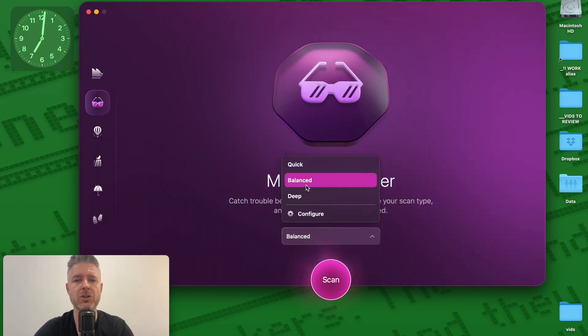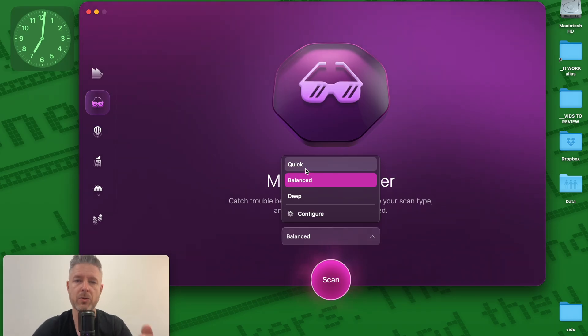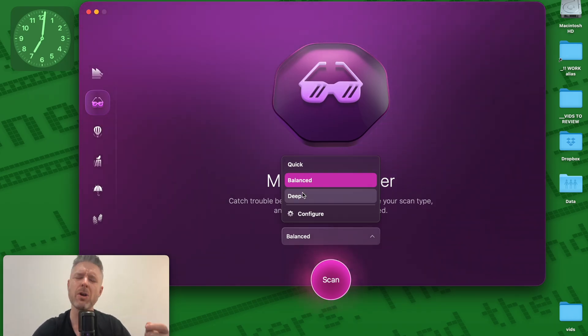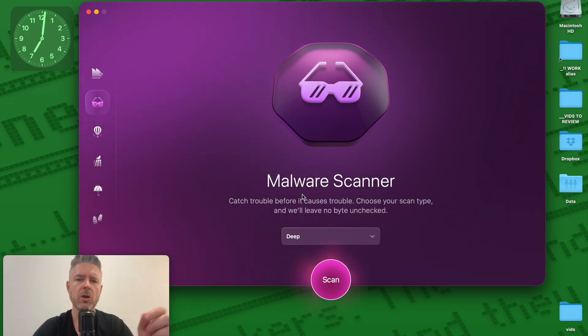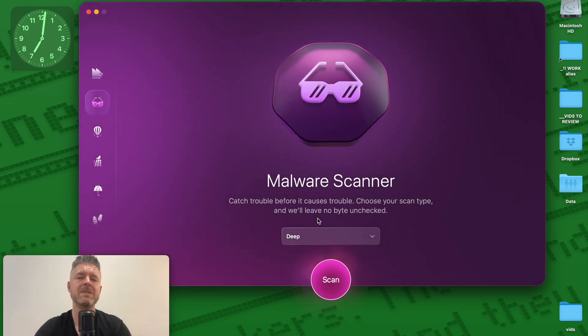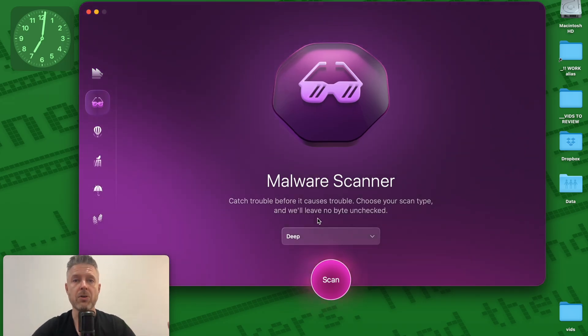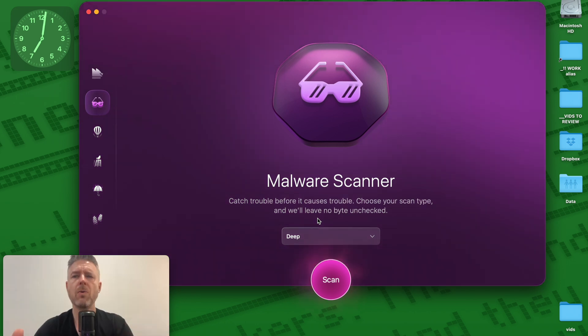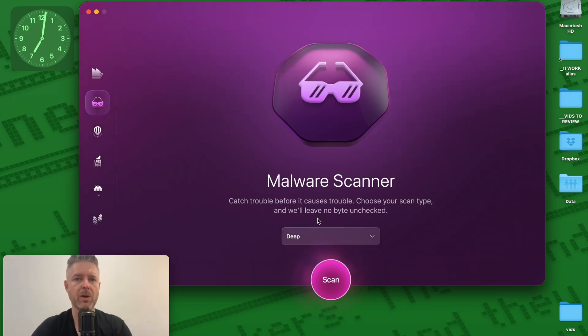You can select a different sort of configuration, whether you want to do a quick scan, a balanced, or a deep scan. I would always say the very first time you run it, good practice to go and do a full deep scan of your Mac. That way it goes and checks absolutely everything. And of course, this is going to take a little bit of time. Go away, make yourself a cup of tea, and then come back and hopefully we're all done.